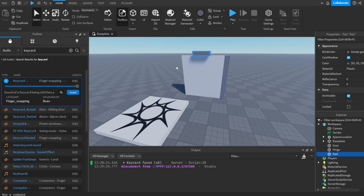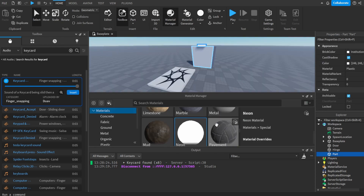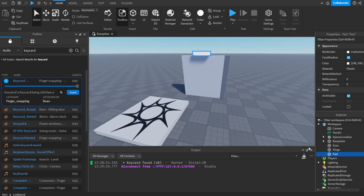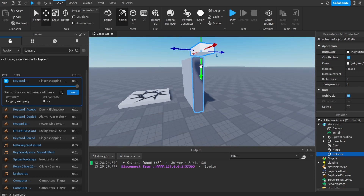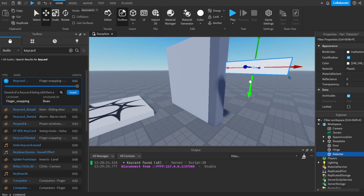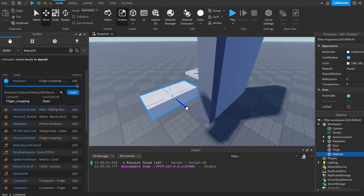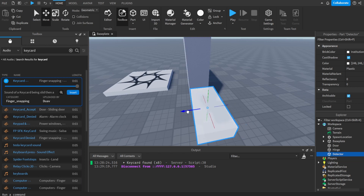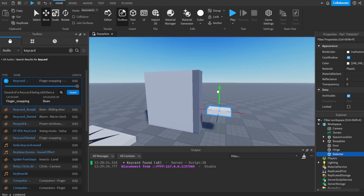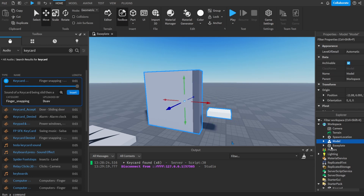Now that I've made the hinge, I'll make another part, make it the color white and set it to Neon, and call it 'Detector'. This will be the part that the keycard touches to check if there is a keycard to open the door. I'll place it right here, anchor it, then group all of these together and call the model 'Door'.